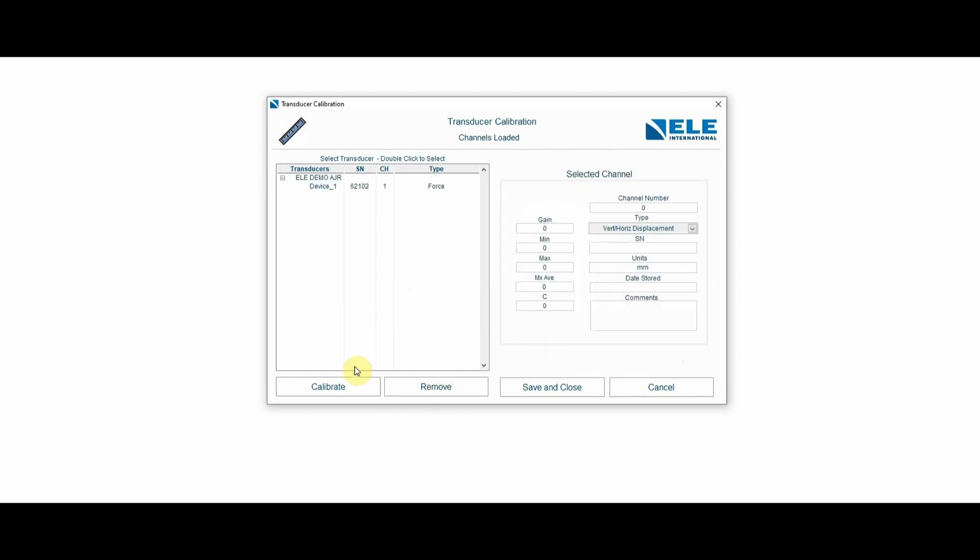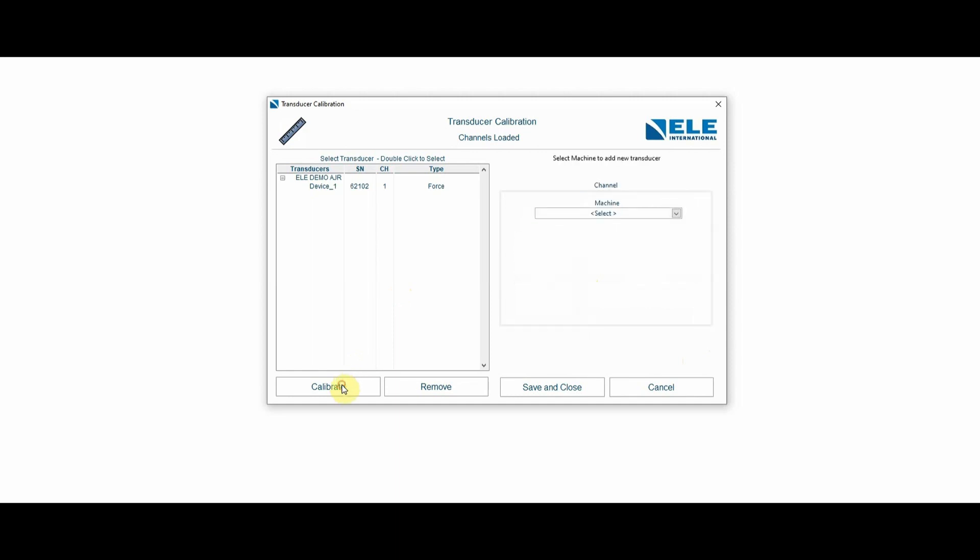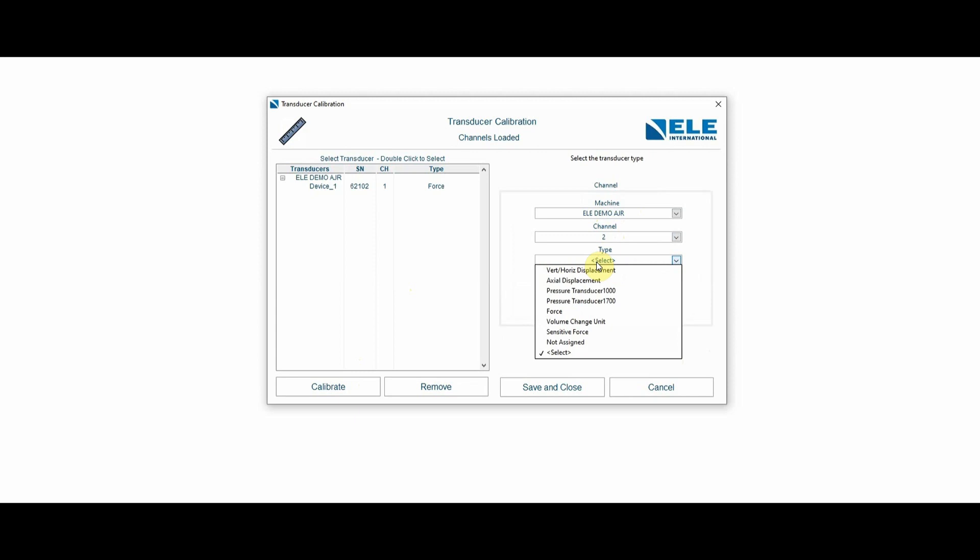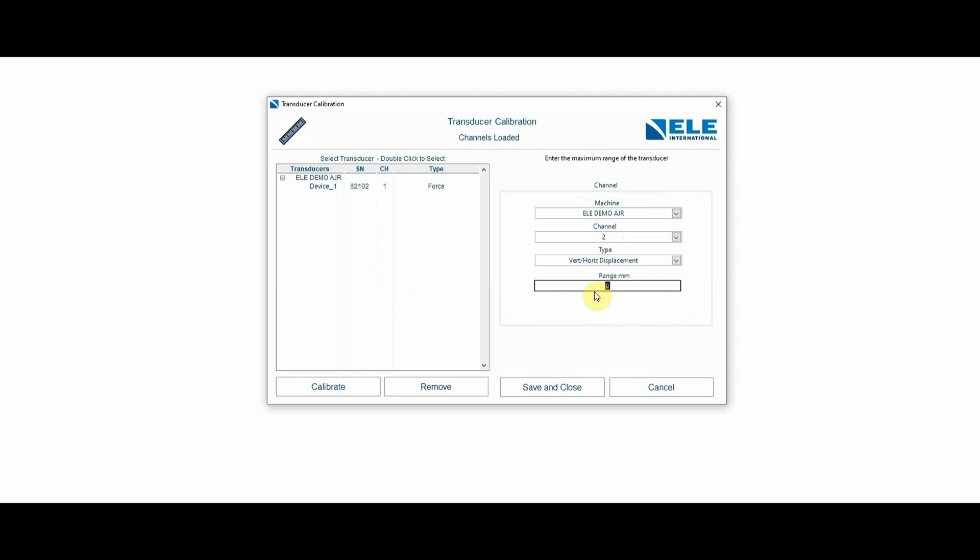What I'm going to do next is enter another transducer. So I'm going to set up another transducer for the ELE demo AJR machine. This is going to be channel number two, and this is going to be my vertical horizontal deformation or displacement transducer, which has a range of 15 millimeters.